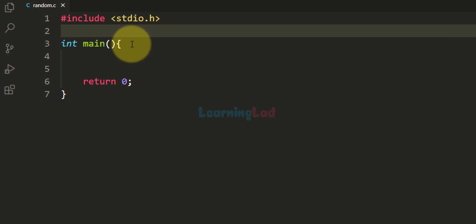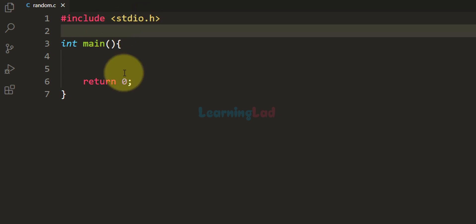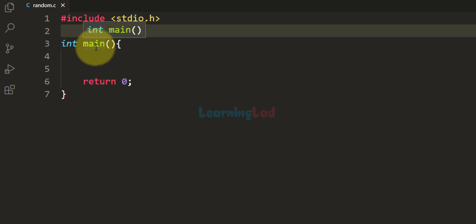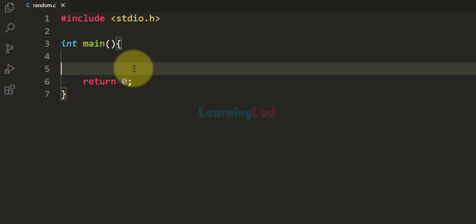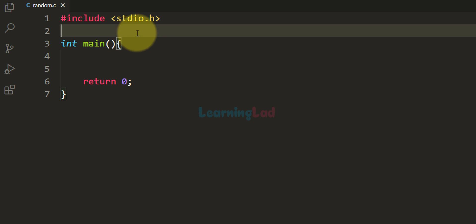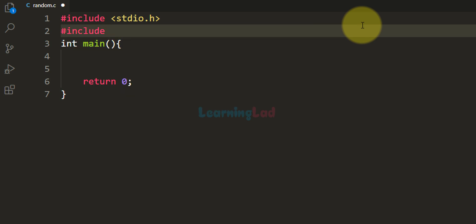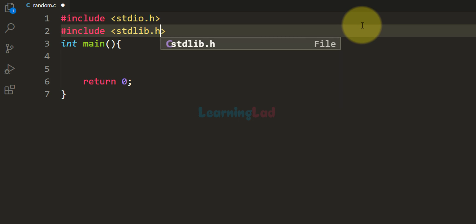Here I have written a simple program. I have included the stdio.h header file and then we have the main function. Just like any other programming language, C language also provides some built-in library functions for generating random numbers. In order to use that library function, we need to include the header file stdlib.h — standard library dot h. So I am going to do that first.